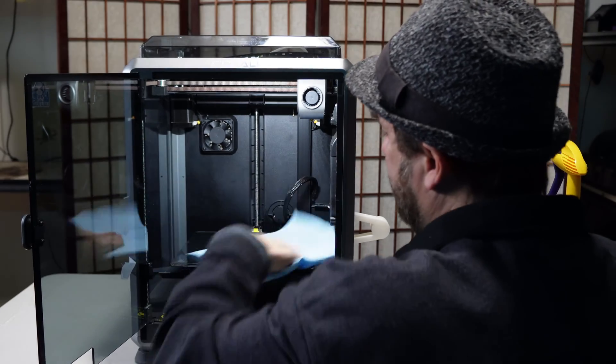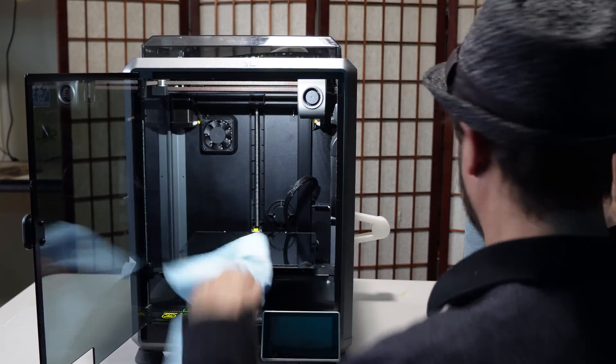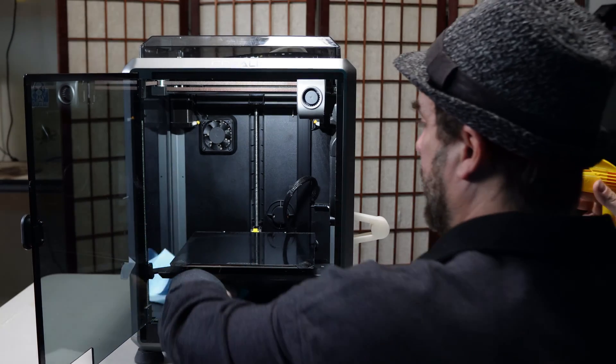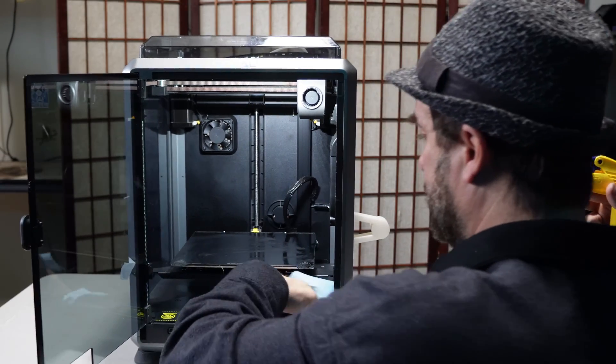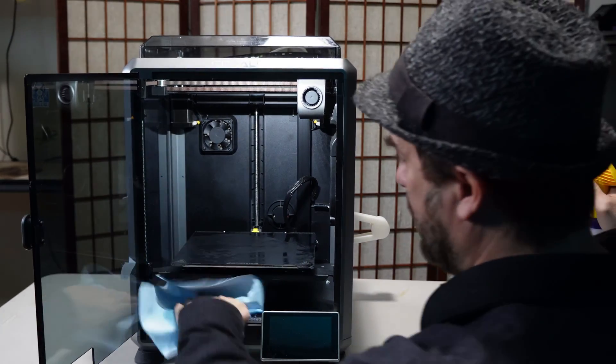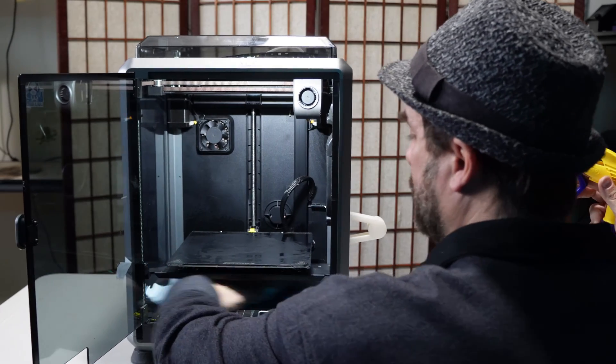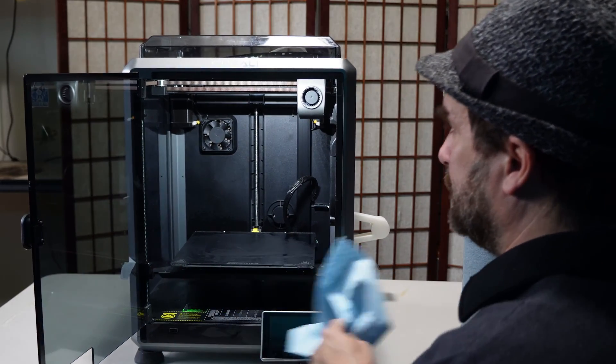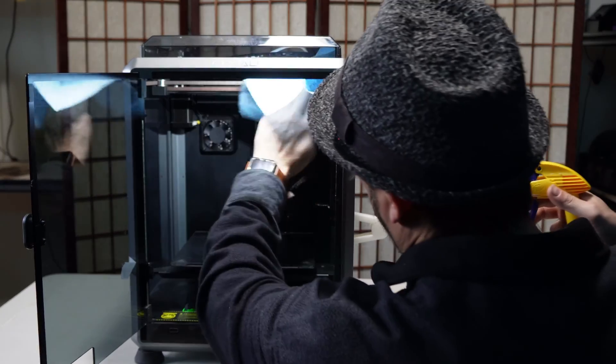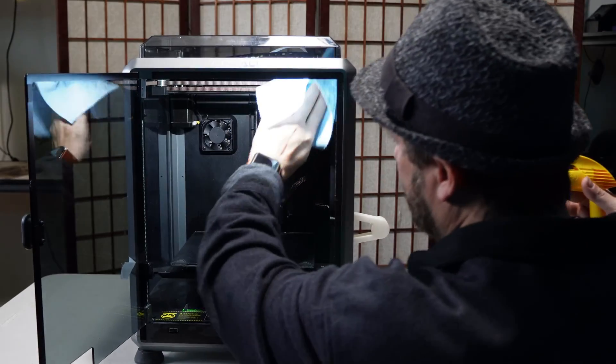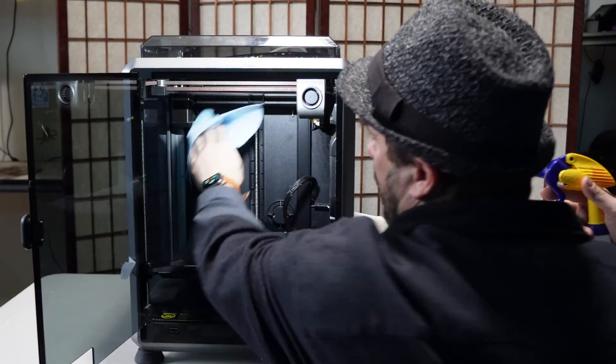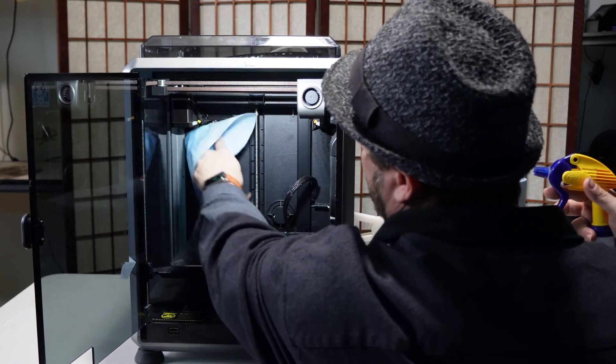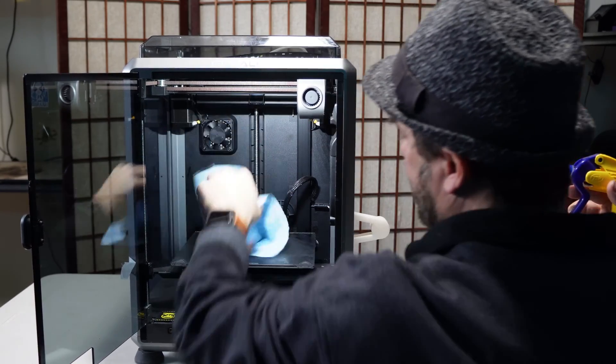I wipe down my bed. I'm gonna wipe down inside the machine. Unless you're Gumby you're gonna have a hard time reaching all the way back. Just get what you can. I wipe down my hot end. I wipe down the inside walls. Clean up the fins on the fan in the background and the air duster is good for this.